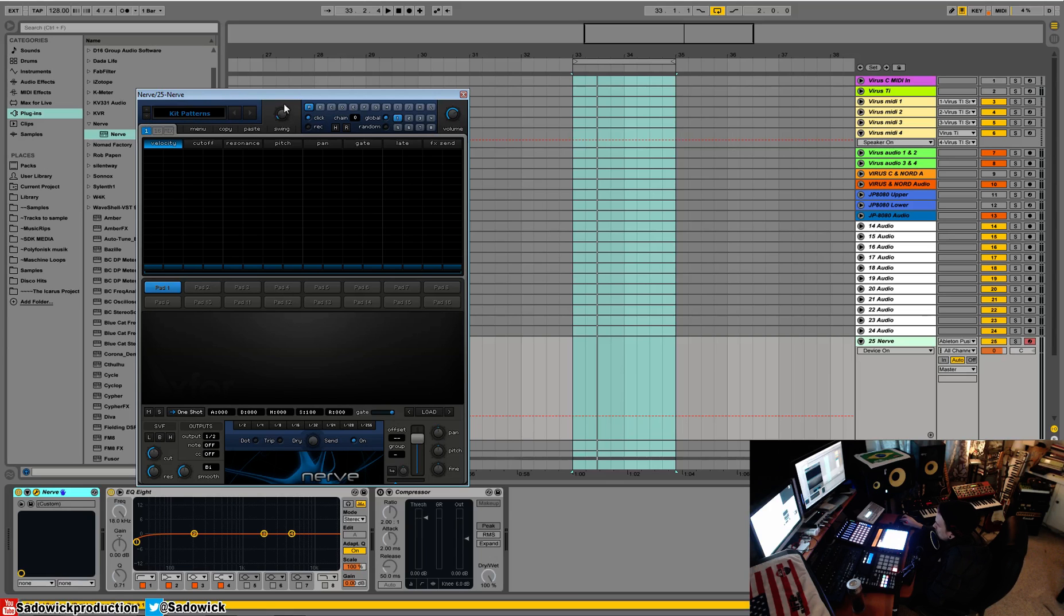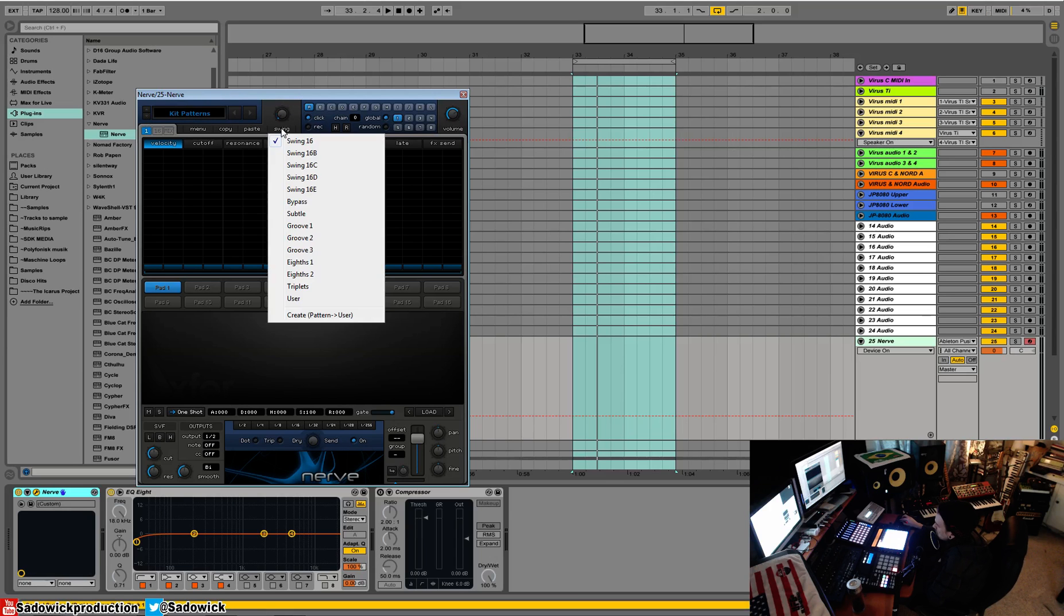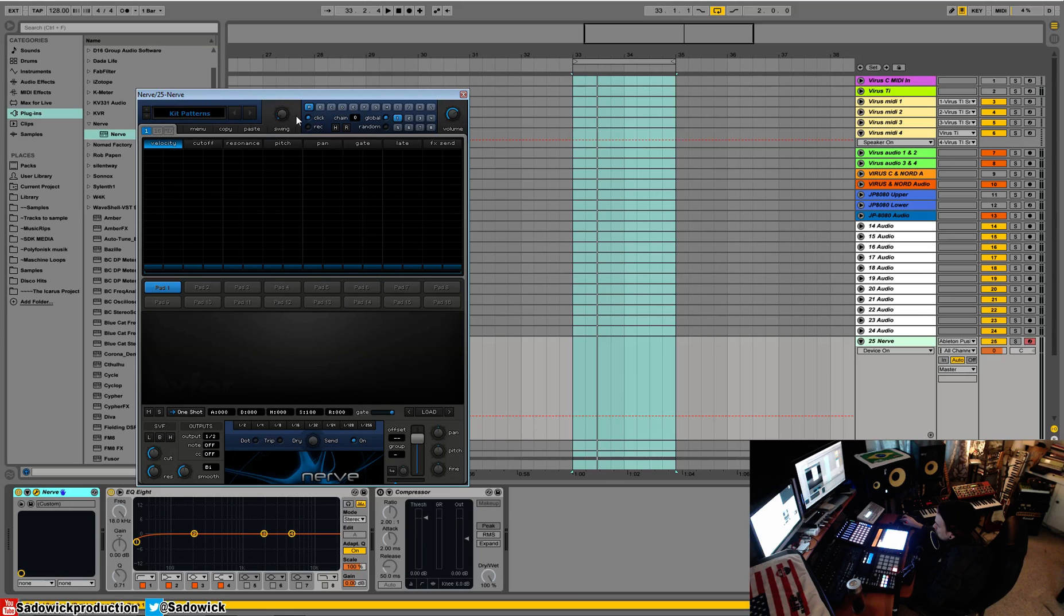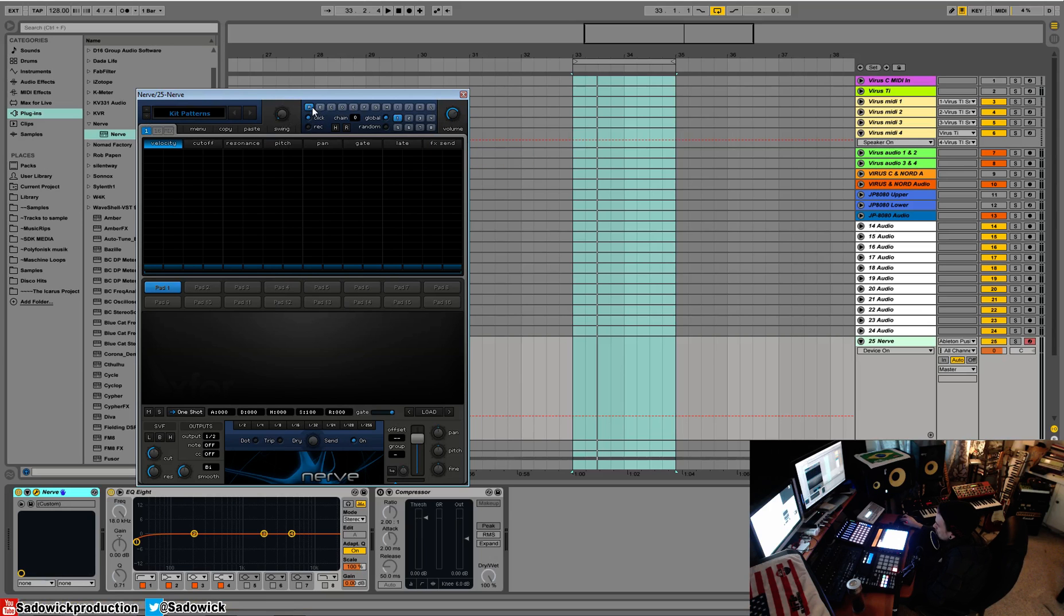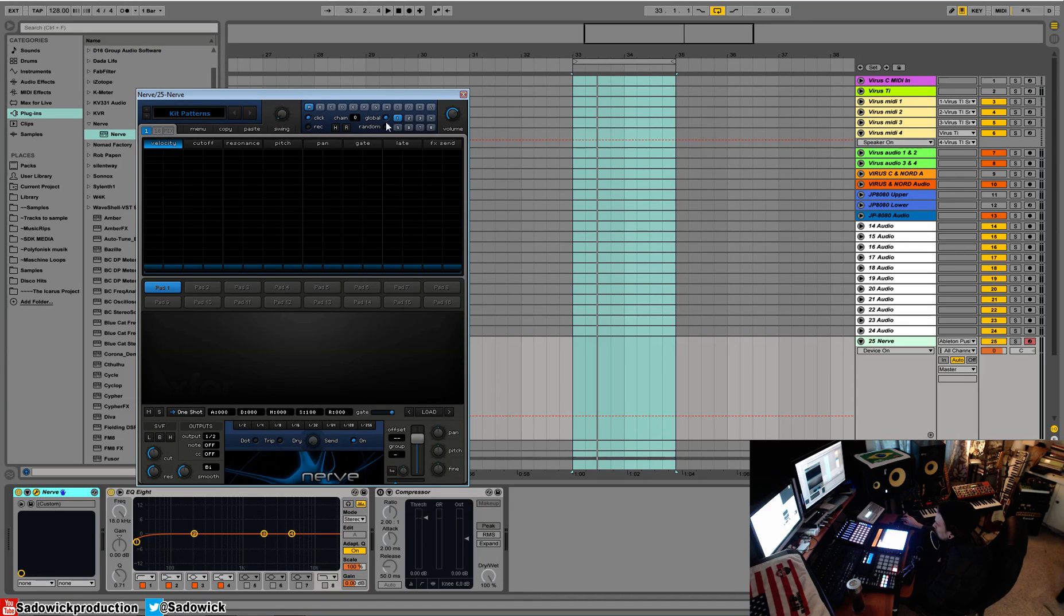Once you pick one, we have a swing function here with a swing drop-down menu. We have A through L, which are your pattern selections, so you can have pattern variations and switch between them. All MIDI mappable.